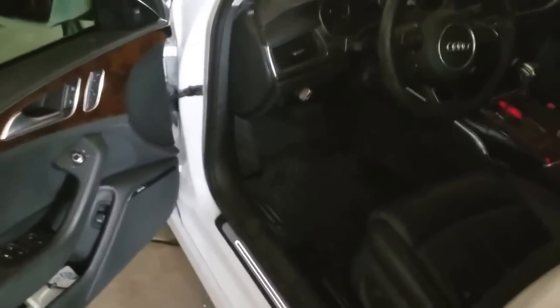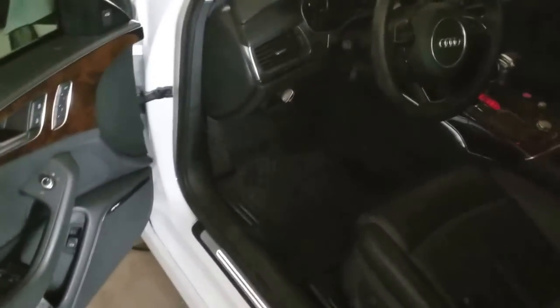We're gonna enable these features with the Ross-Tech VCDS, so in order to do that I have to plug in the cable and connect to the system. It's right here to the left of the brake pedal.